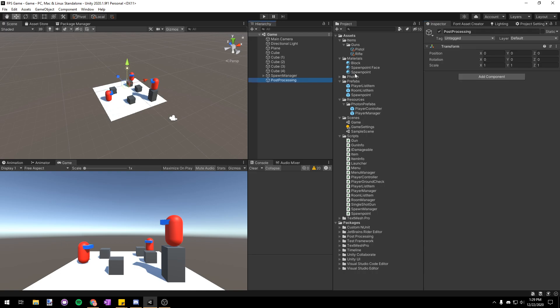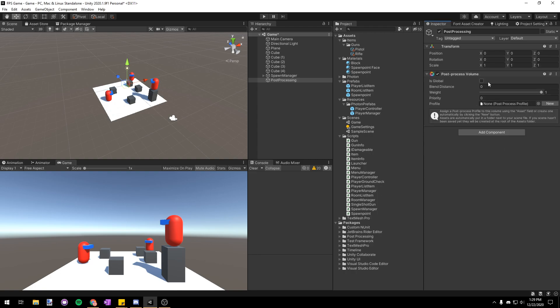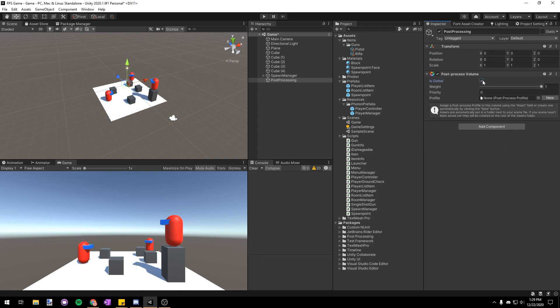Then back on our post processing object we are going to add a new component. We're going to add a post process volume which is just going to add post processing to our scene. Then we're going to make sure to check is global so that it affects every single post processing camera in our scene.